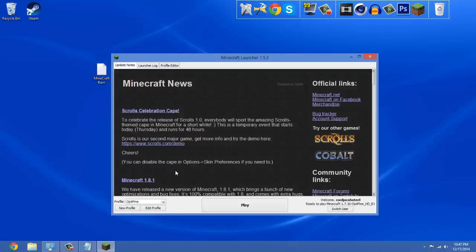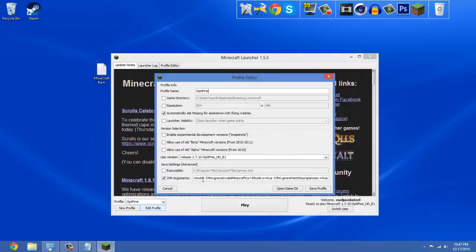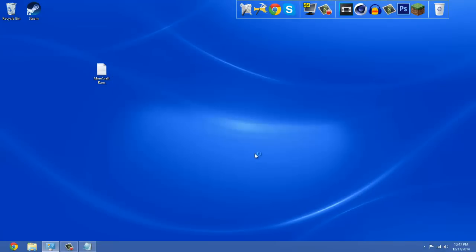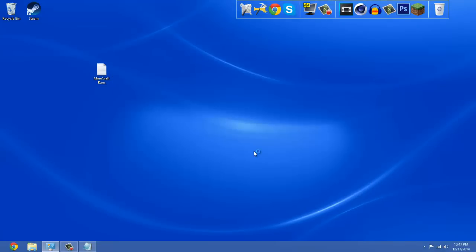But guys, that right there is how you allocate RAM or memory to your Minecraft. If you found this video useful, make sure you give that like button a go, and if you really enjoyed, make sure you subscribe because it'll help me out in the long run. This is Jacob from Cinema Cam Productions, and I'll talk to you later. See you guys!